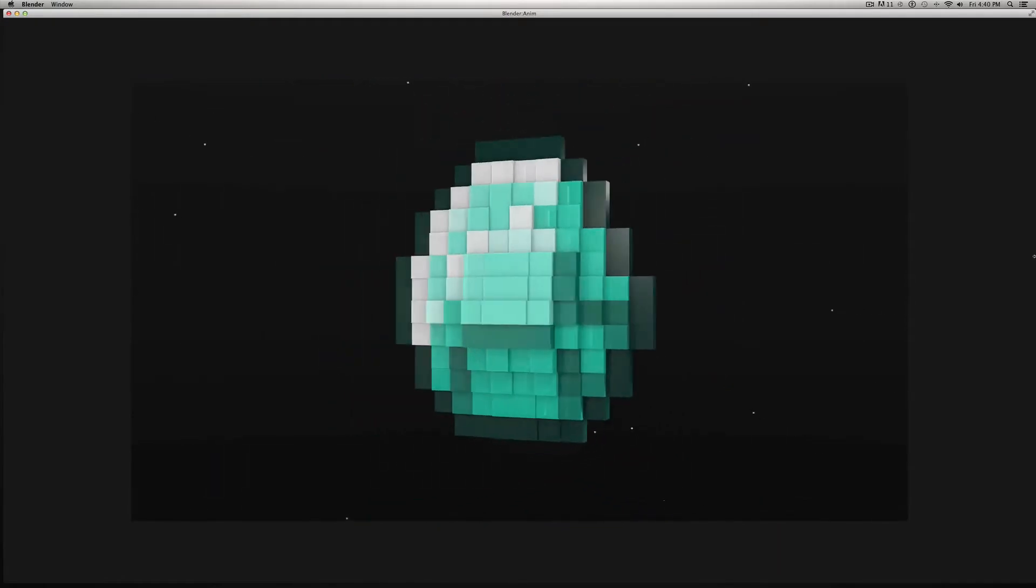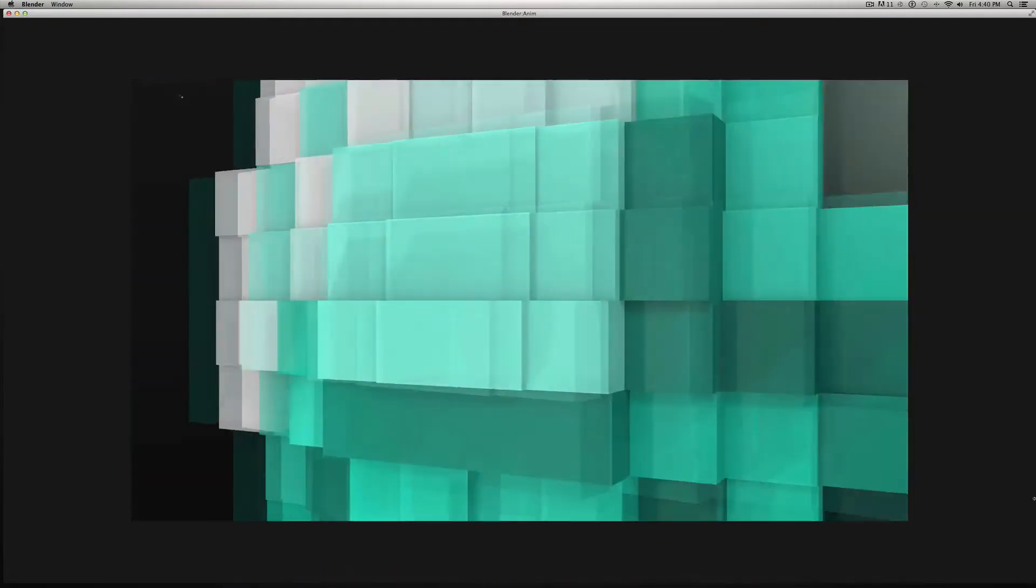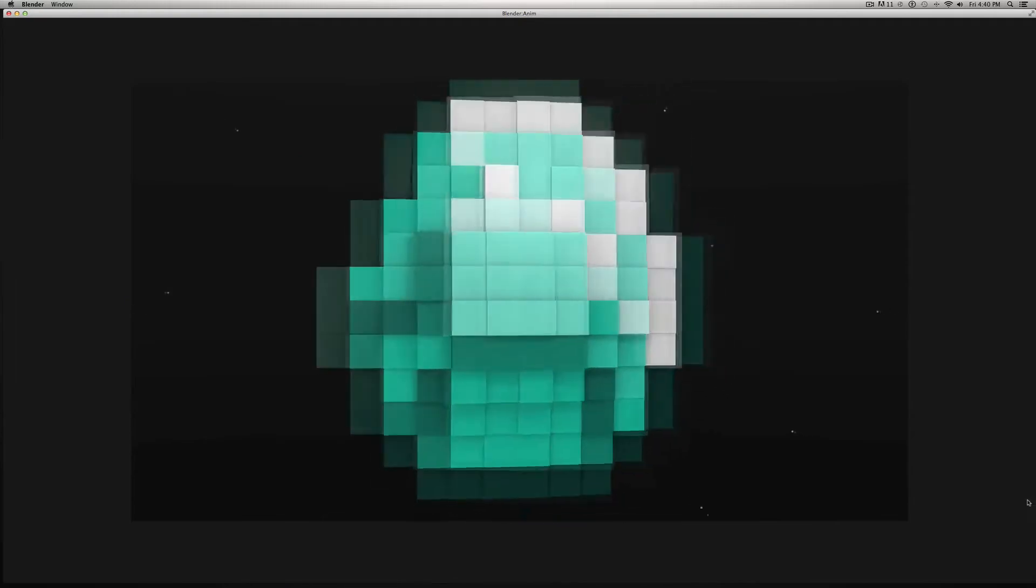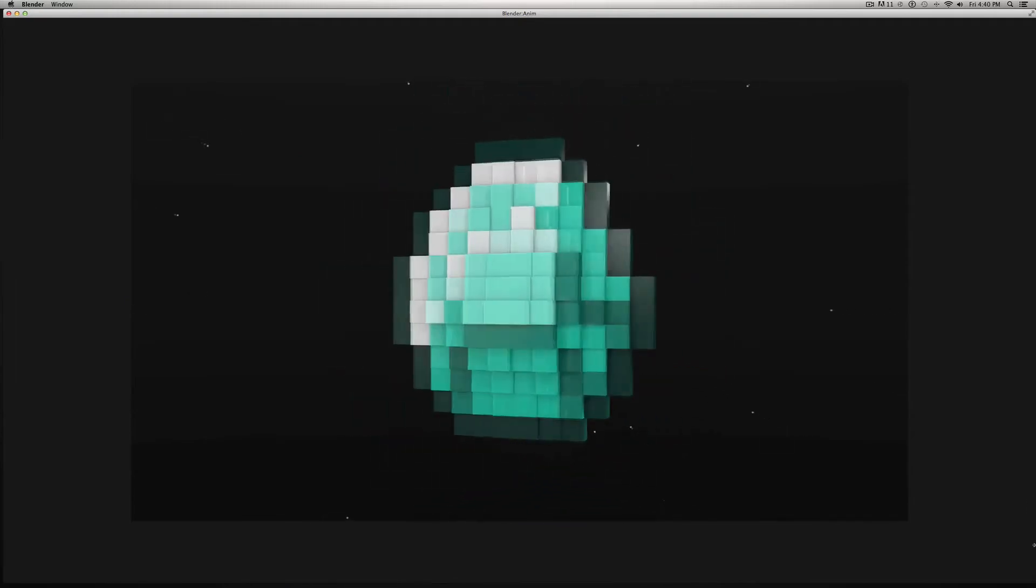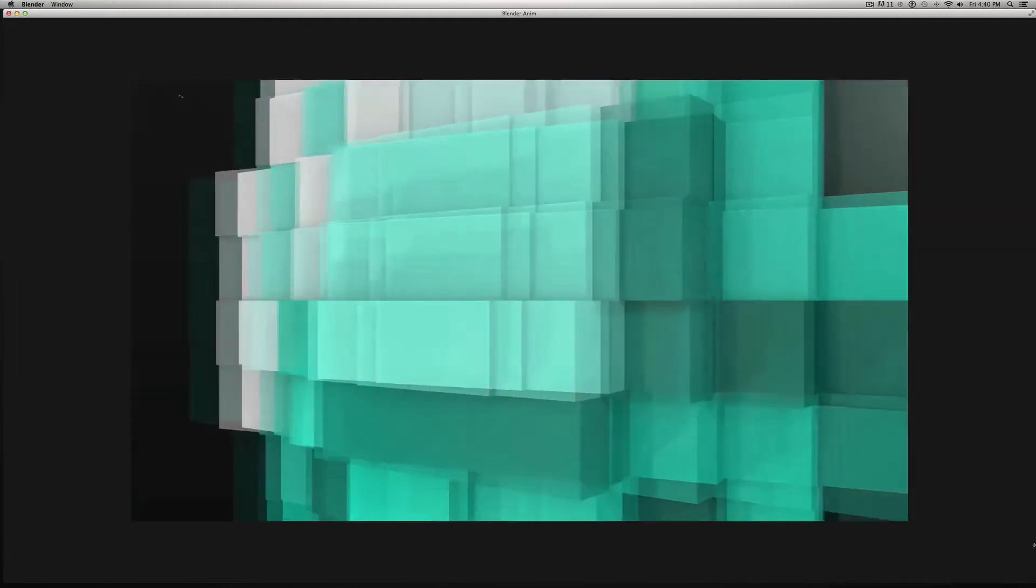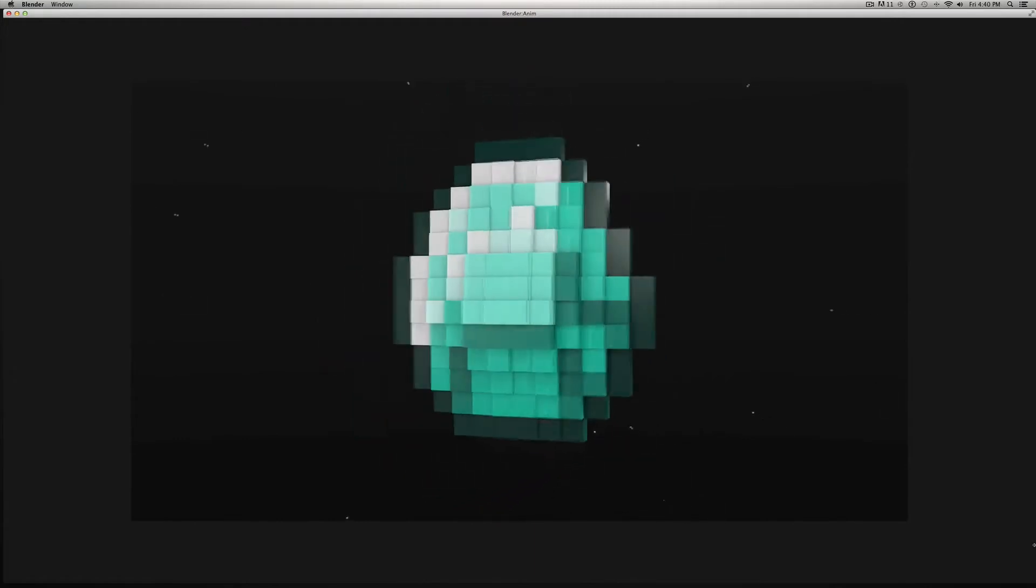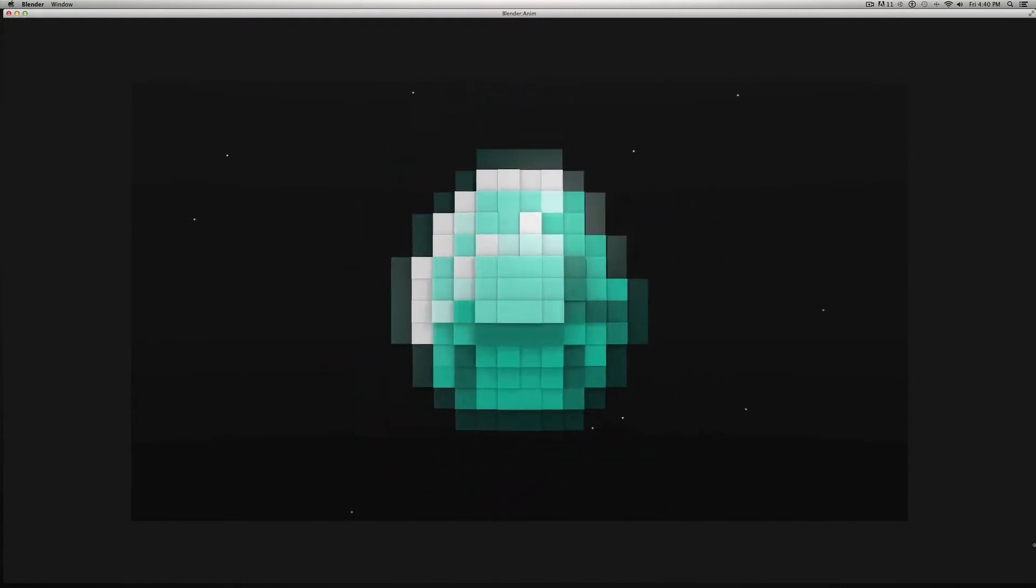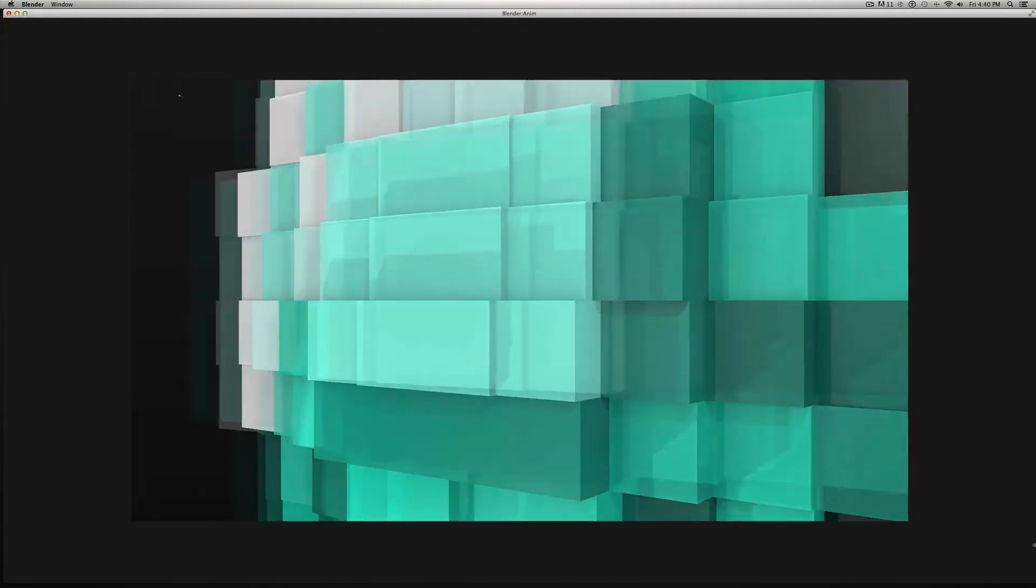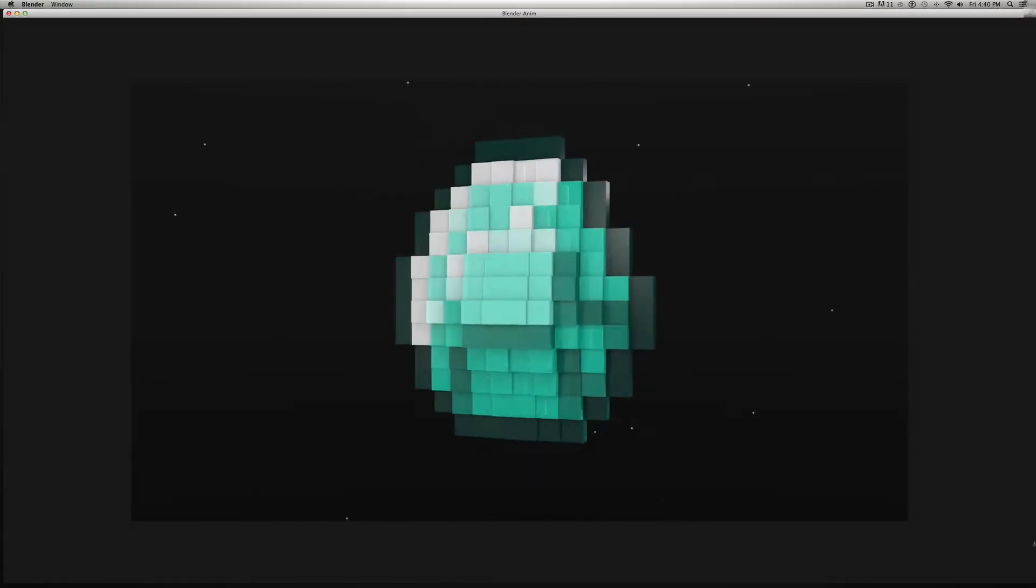Now if you haven't heard of Blender, it's a free 3D modeling program and you can do tons of stuff with it. But we're just going to scratch the surface in this video and do a little animation stuff and work with creating this pixel art. Alright, so let's get started.